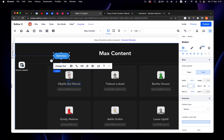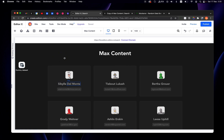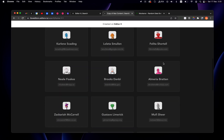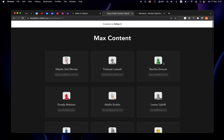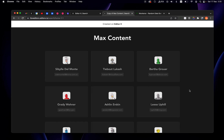That's it! I use max-content a lot — it's an amazing tool for building a strong layout. I hope you gained something from this, and until next time, keep building amazing sites on Editor X.